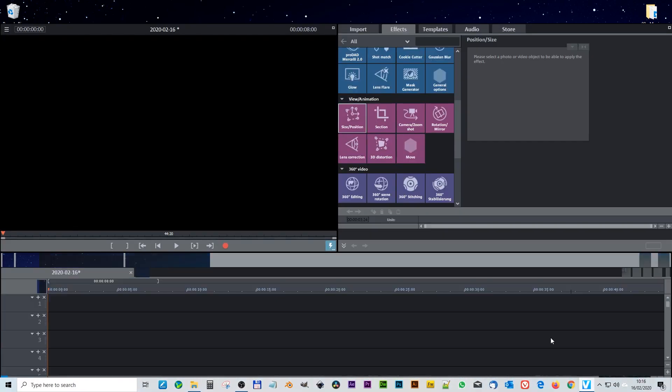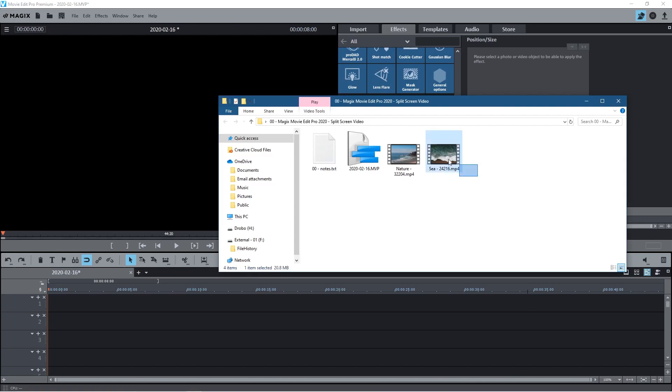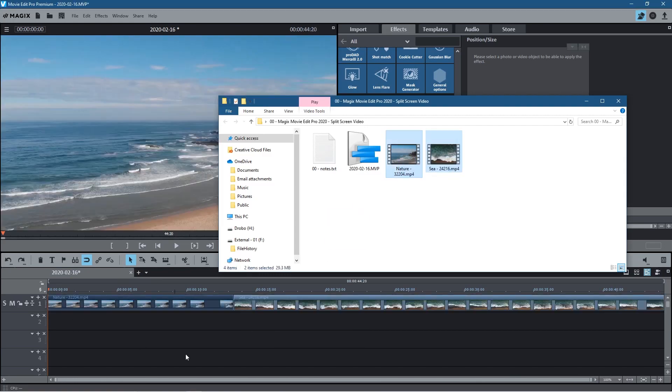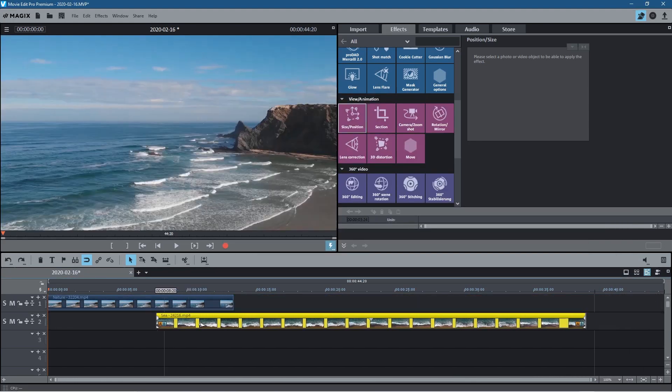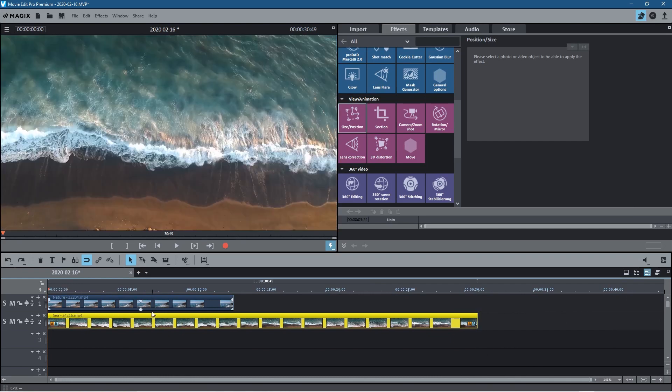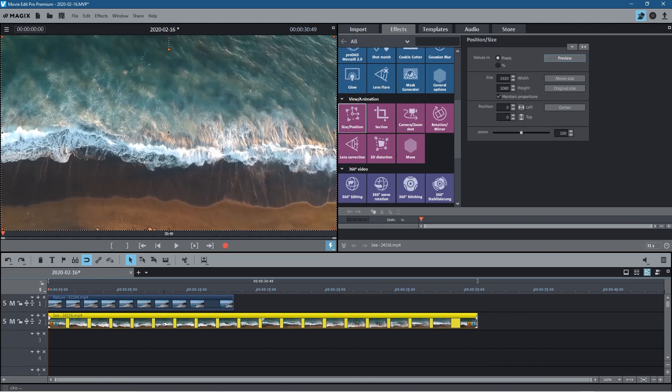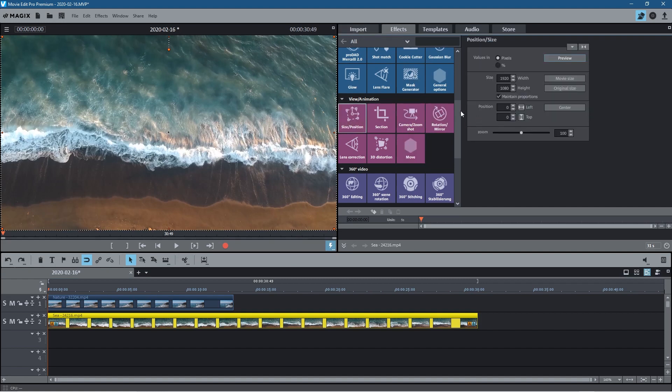Let's open up Magix Movie Edit Pro and we'll take these two video clips and drag them to the timeline. We need to stack them so I'm going to put this clip underneath like this and then we'll click on this bottom clip and go over to the effects control panel and click on size and position here.